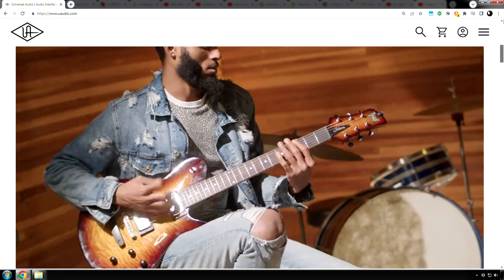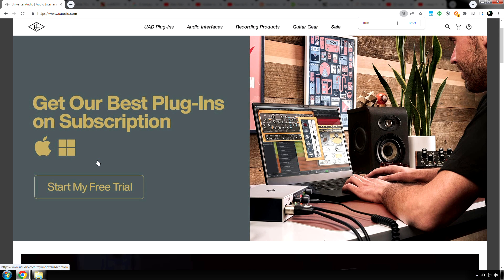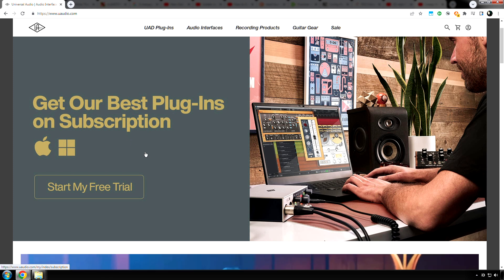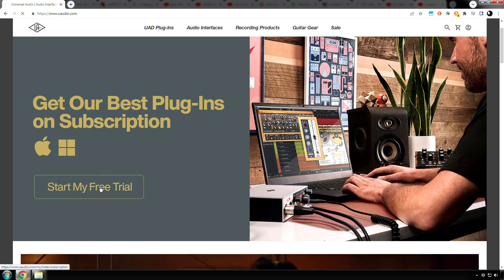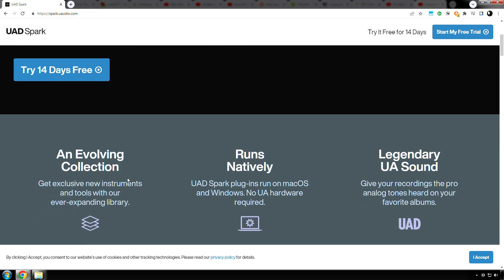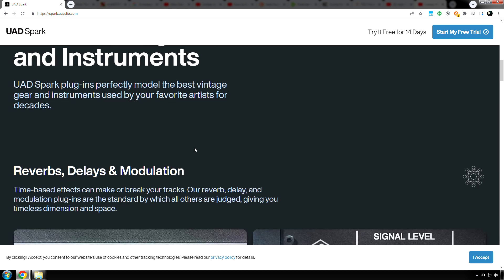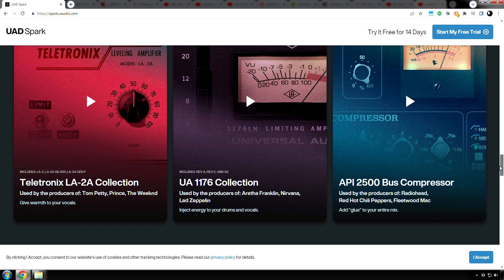So I'll just click at the top here, maybe zoom out. Okay, I'm zoomed out. Let's start my free trial. UAD Spark plugins run on Mac OS and Windows — no UA hardware required. Got it, cool.